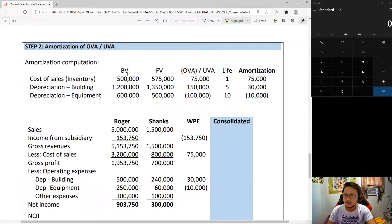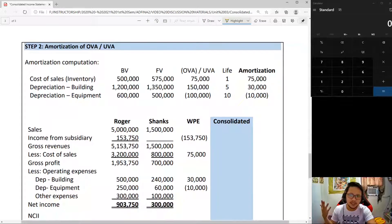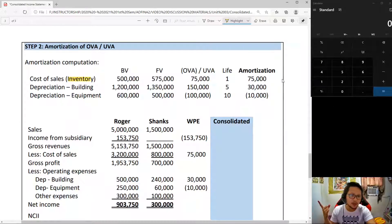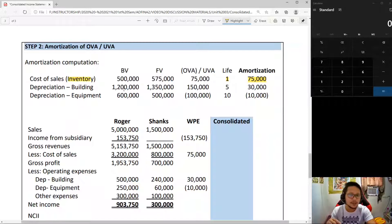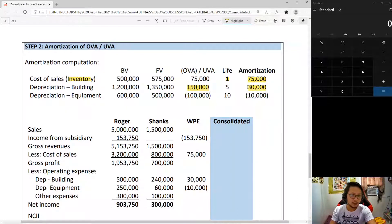Step 2 brings us to amortization. The inventory has a book value of $500,000 and a fair value of $575,000 as of January 1. This will have an impact on cost of sales because beginning inventory is understated. Since it was sold during the year, it will be amortized for this year only — one year. For the building, the book value is $1,200,000 and fair value is $1,350,000, giving an understatement of $150,000 over five years, resulting in $30,000 additional depreciation.